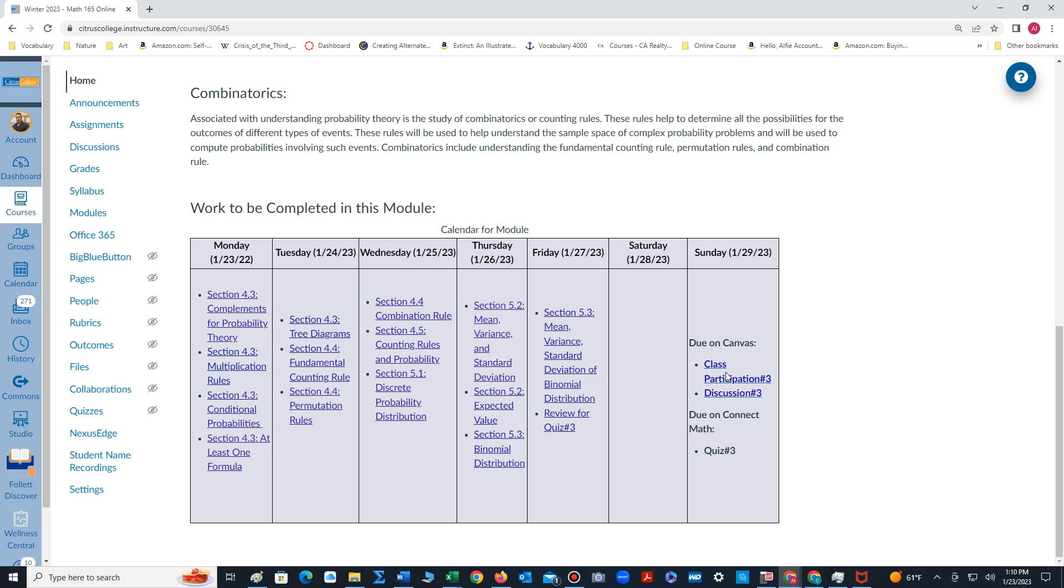Make sure to go over the notes thoroughly prior to taking the class participation.